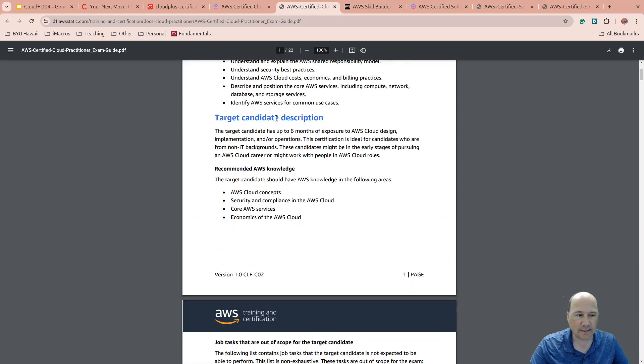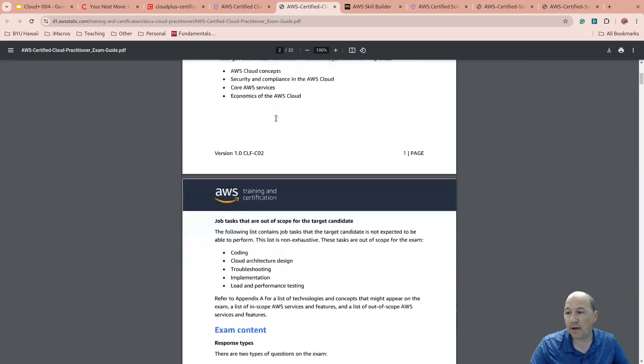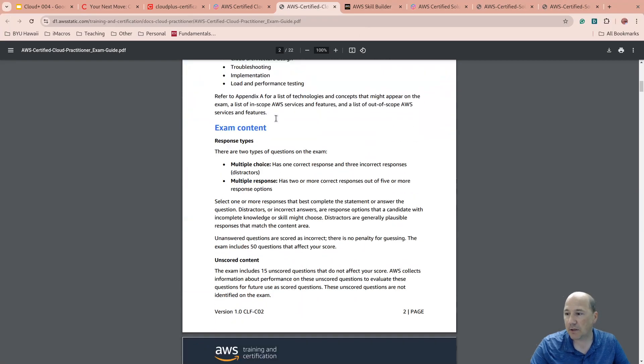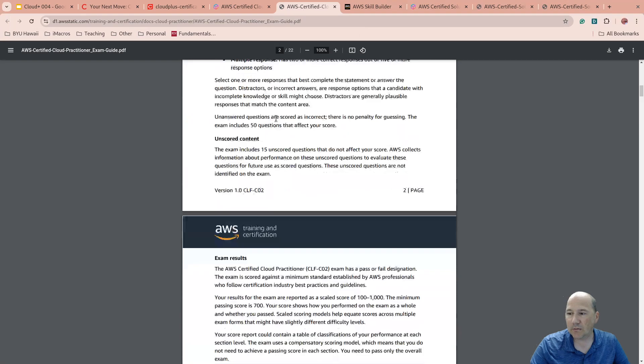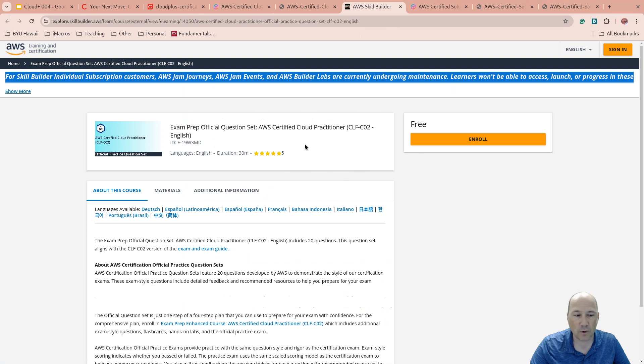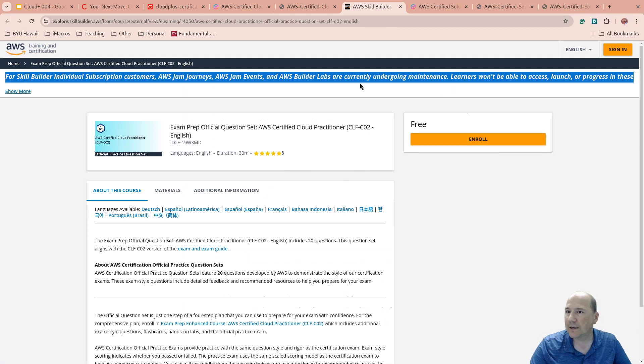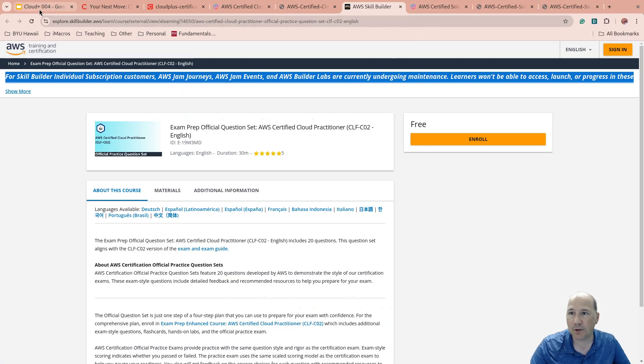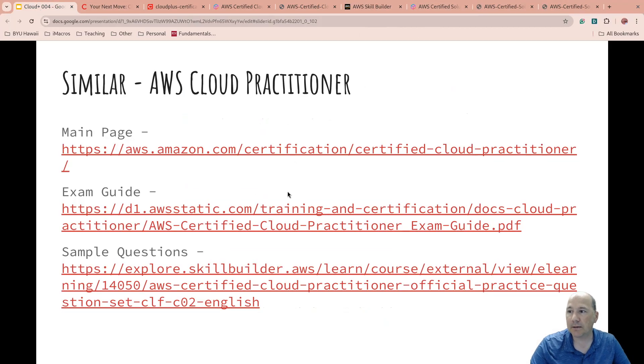Especially since it is still the largest cloud computing platform out there, Microsoft is catching up. But yeah, AWS Cloud Practitioner. There are some sample question sets that you can enroll for, so that you can go through their published sample questions. So that's Cloud Practitioner.